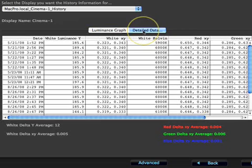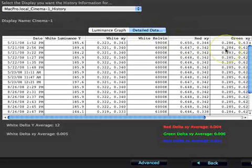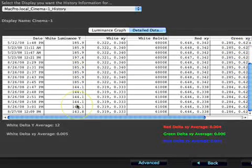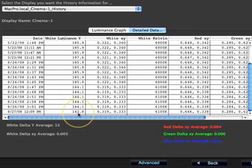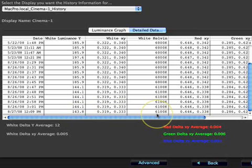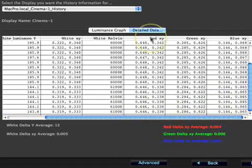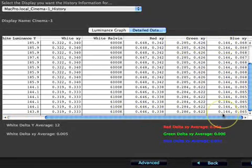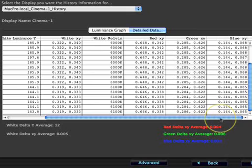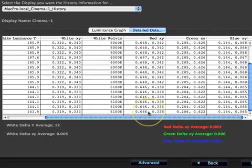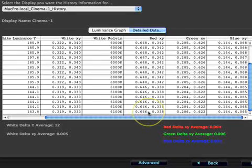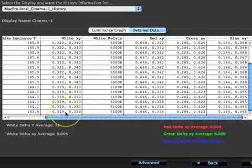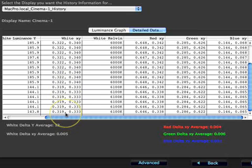The second tab of this window, Detailed Data, reports some numerical data across time. The white luminance Y column is the numeric data that is plotted in the Luminance Graph tab. White XY and white Kelvin track the measured white point. Red, green, and blue XY track the color values of the monitor's primary colors. These values should not change greatly unless the monitor's filters or phosphors fade or change. Notice that the information displayed here are the uncalibrated values, because this is a report on the hardware condition, not the quality of the calibration.